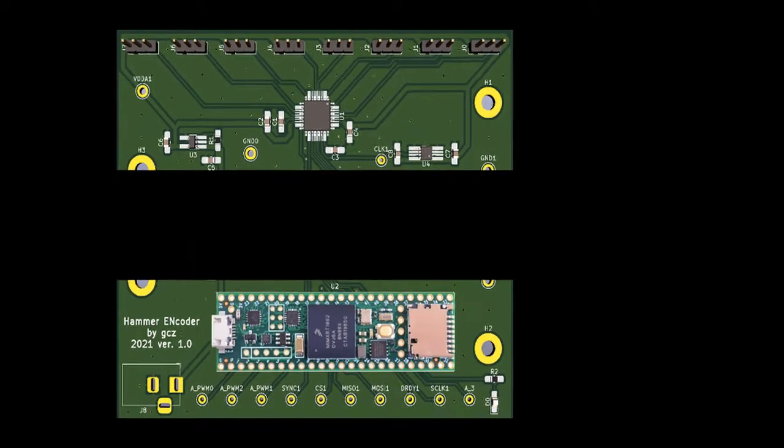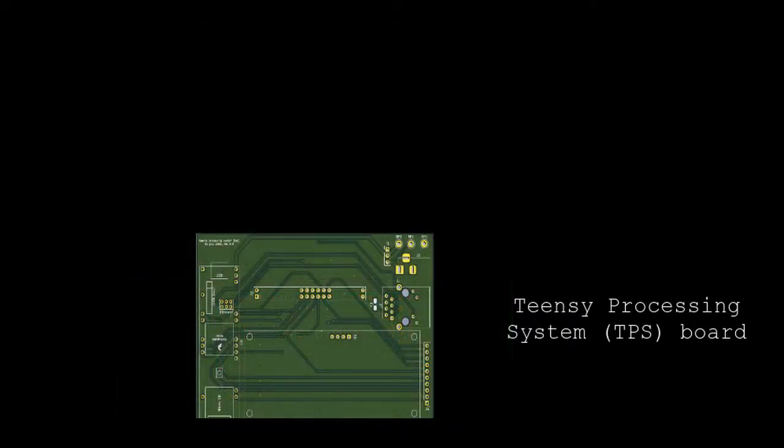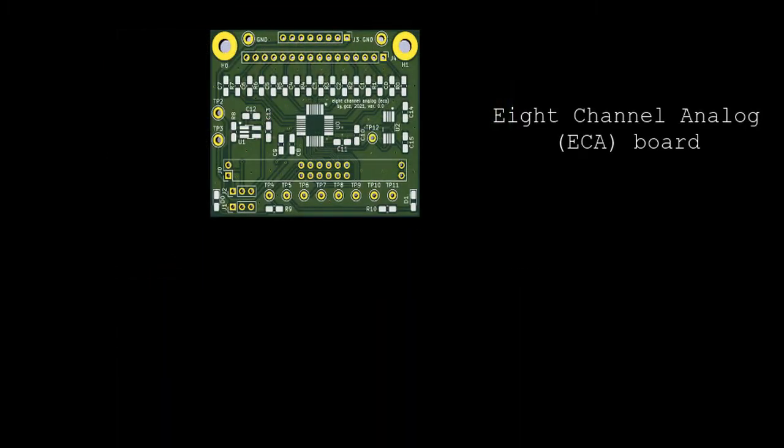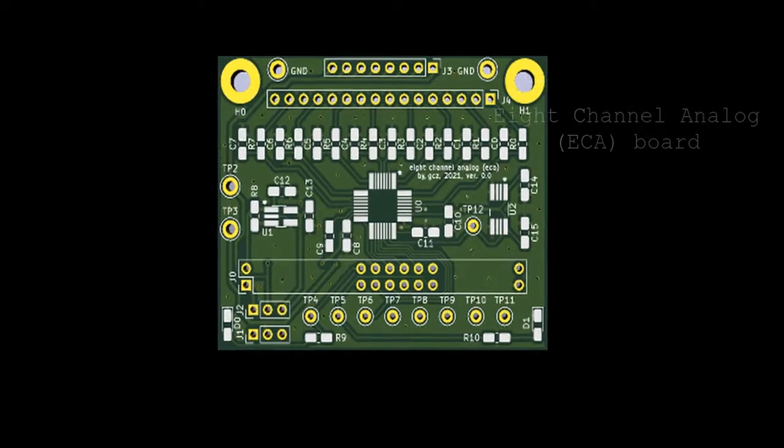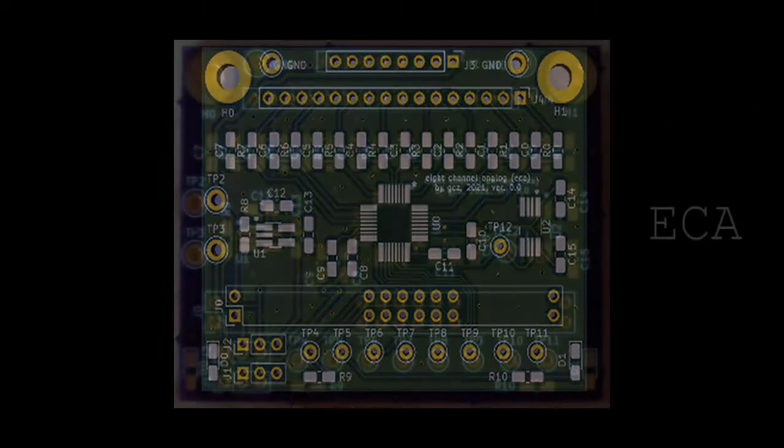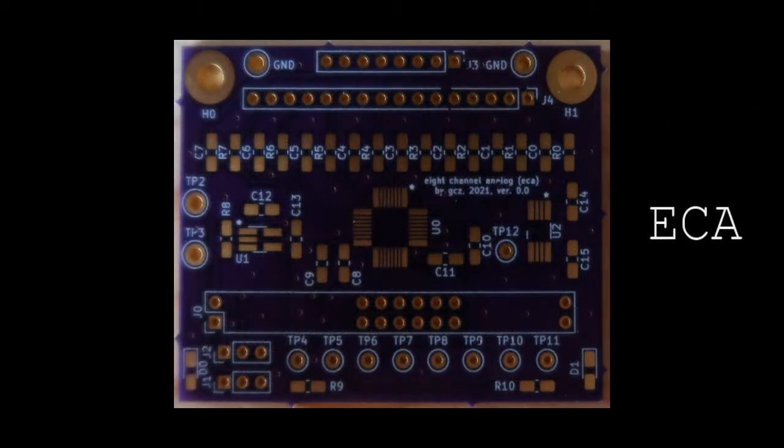As I shared in the previous video, I split the hammer and coder board into two boards. This video is about the new 8-channel analog board.